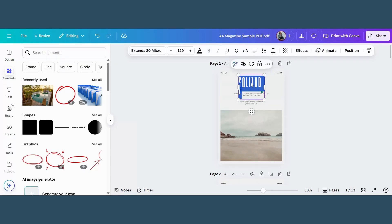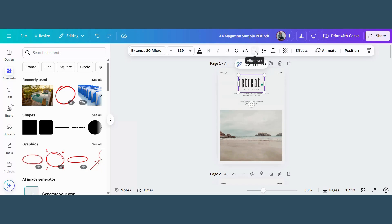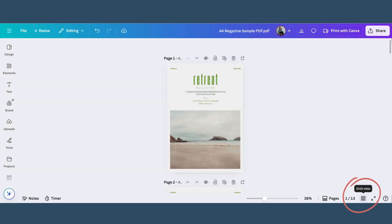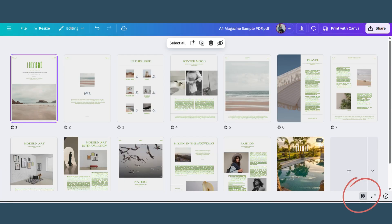Now you can edit your text, change fonts, colors and even swap out images. Think of it like a Canva design but with your PDF. And if you want to see an overview of all your pages, click here on Grid View.